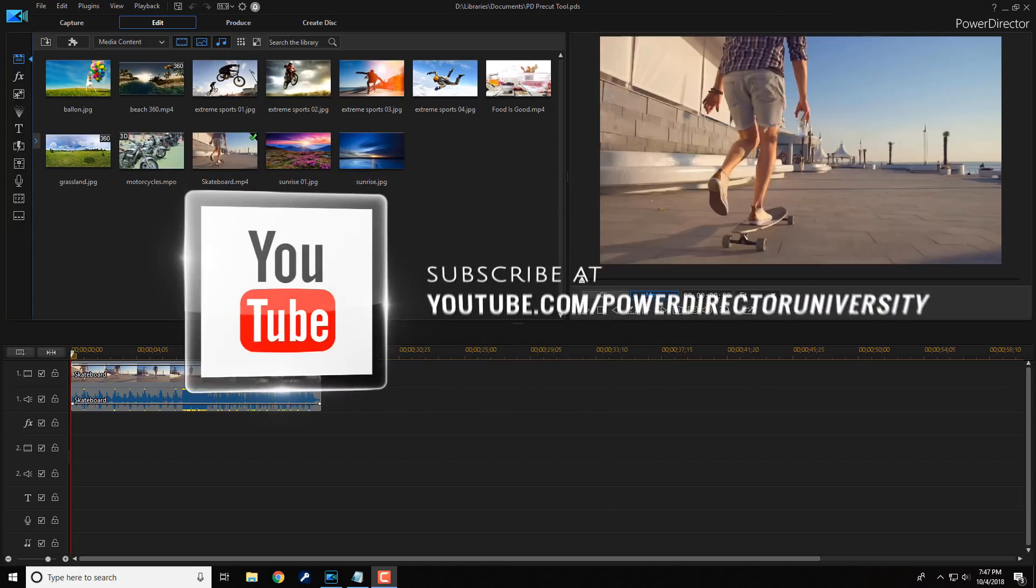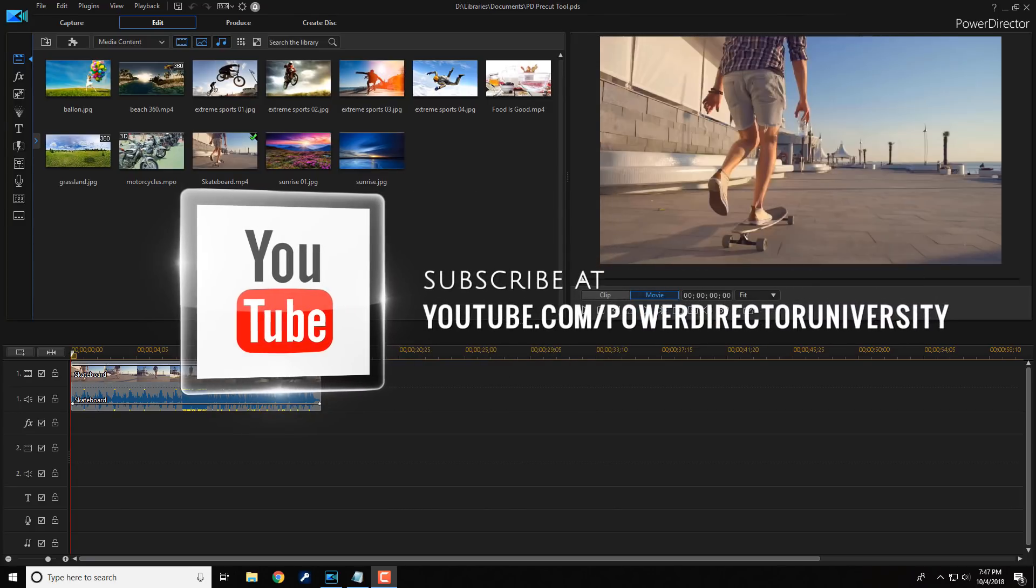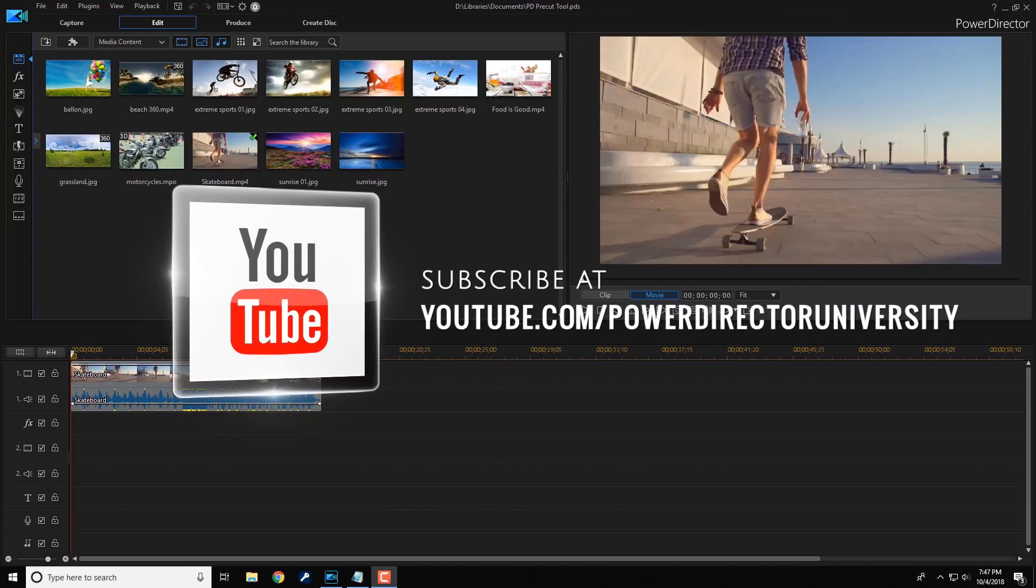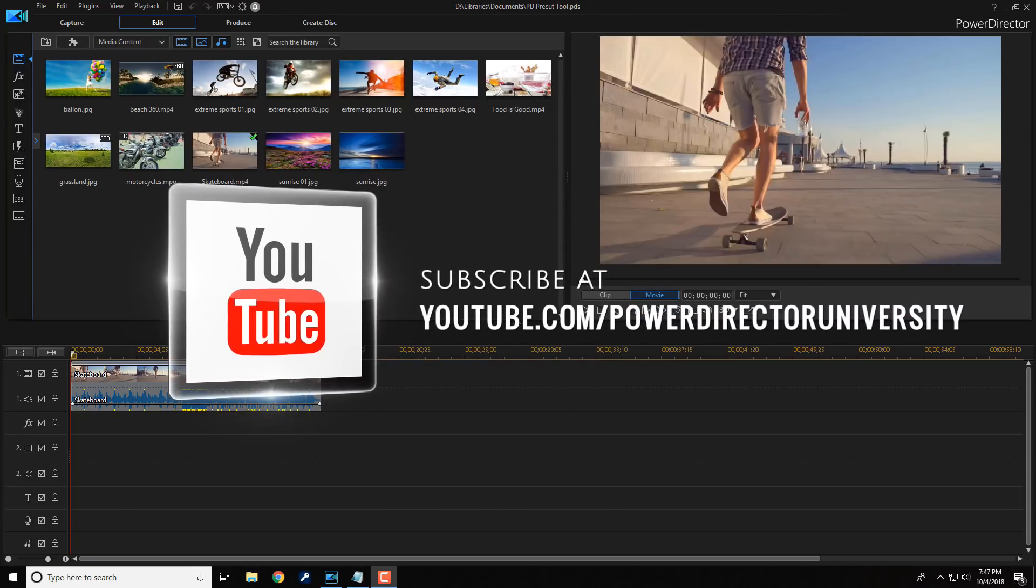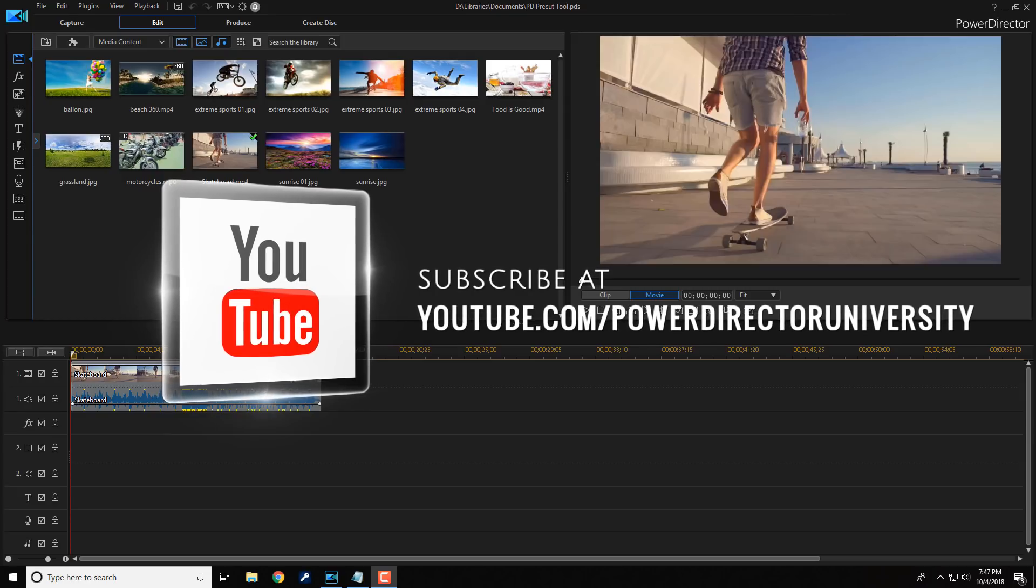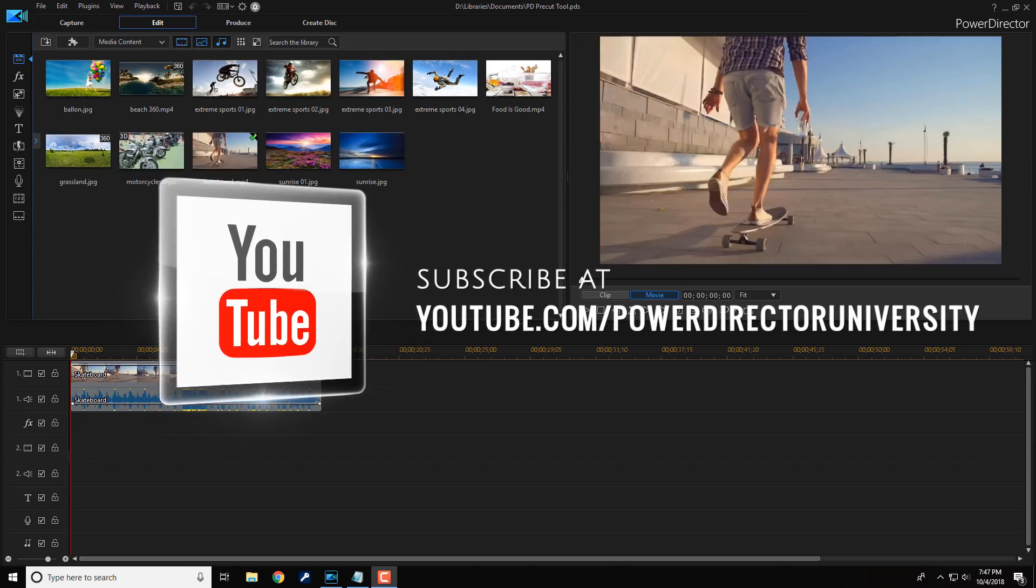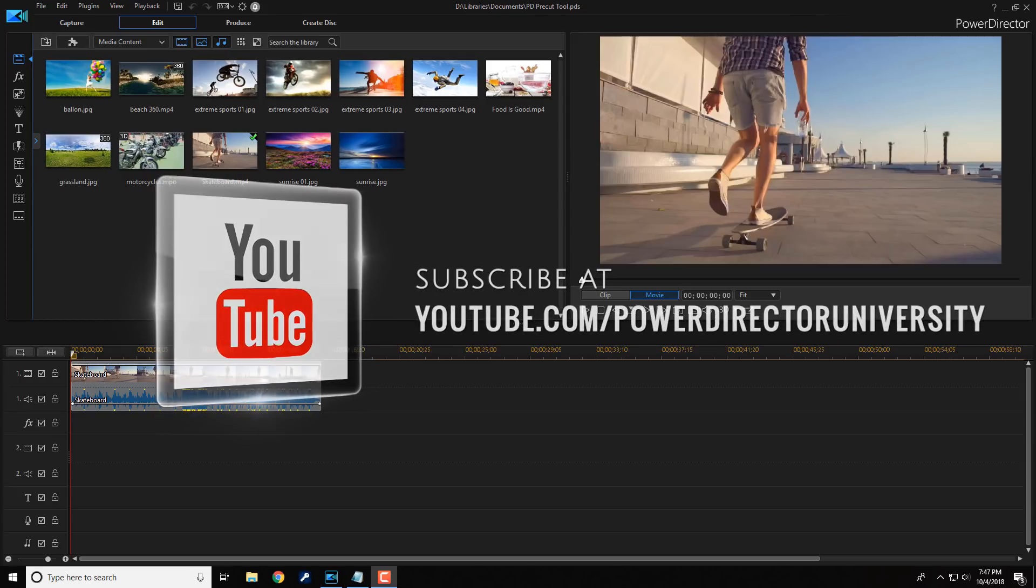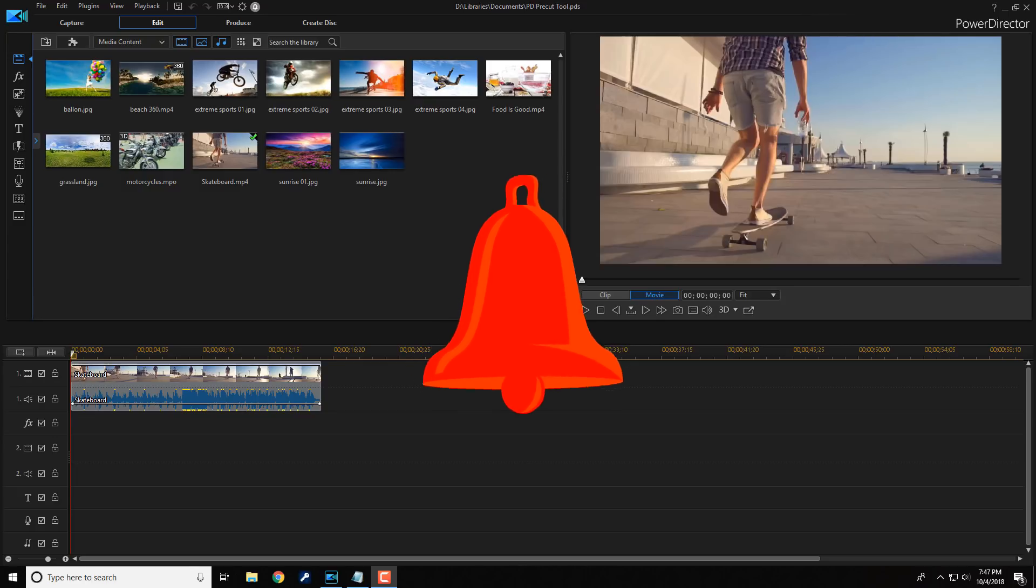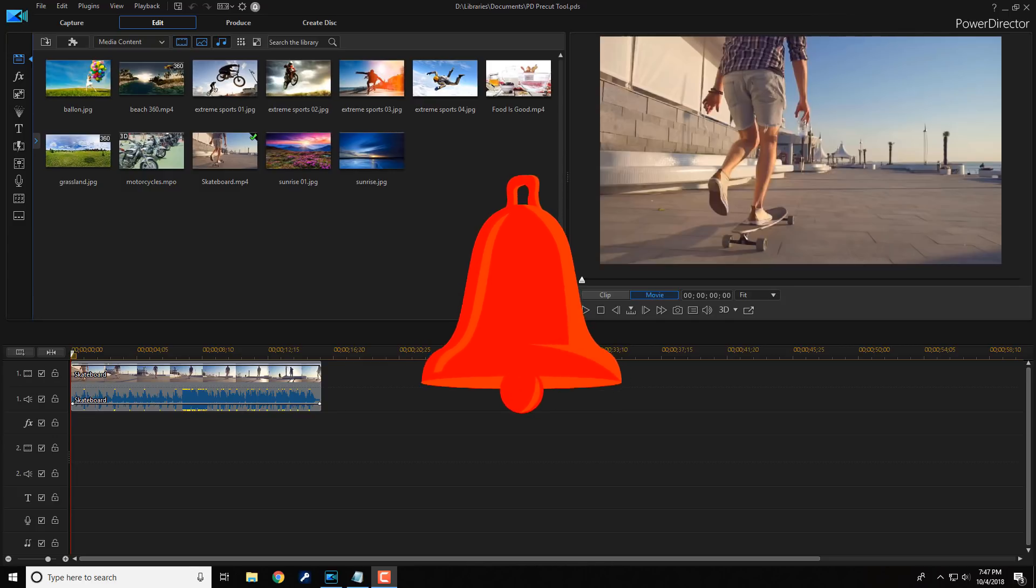Before we get started, I want to remind you to subscribe to PowerDirectorUniversity to see great tips and tricks just like this every Saturday. And if you subscribe, don't forget to click on the bell to receive notifications every time I upload content to YouTube.